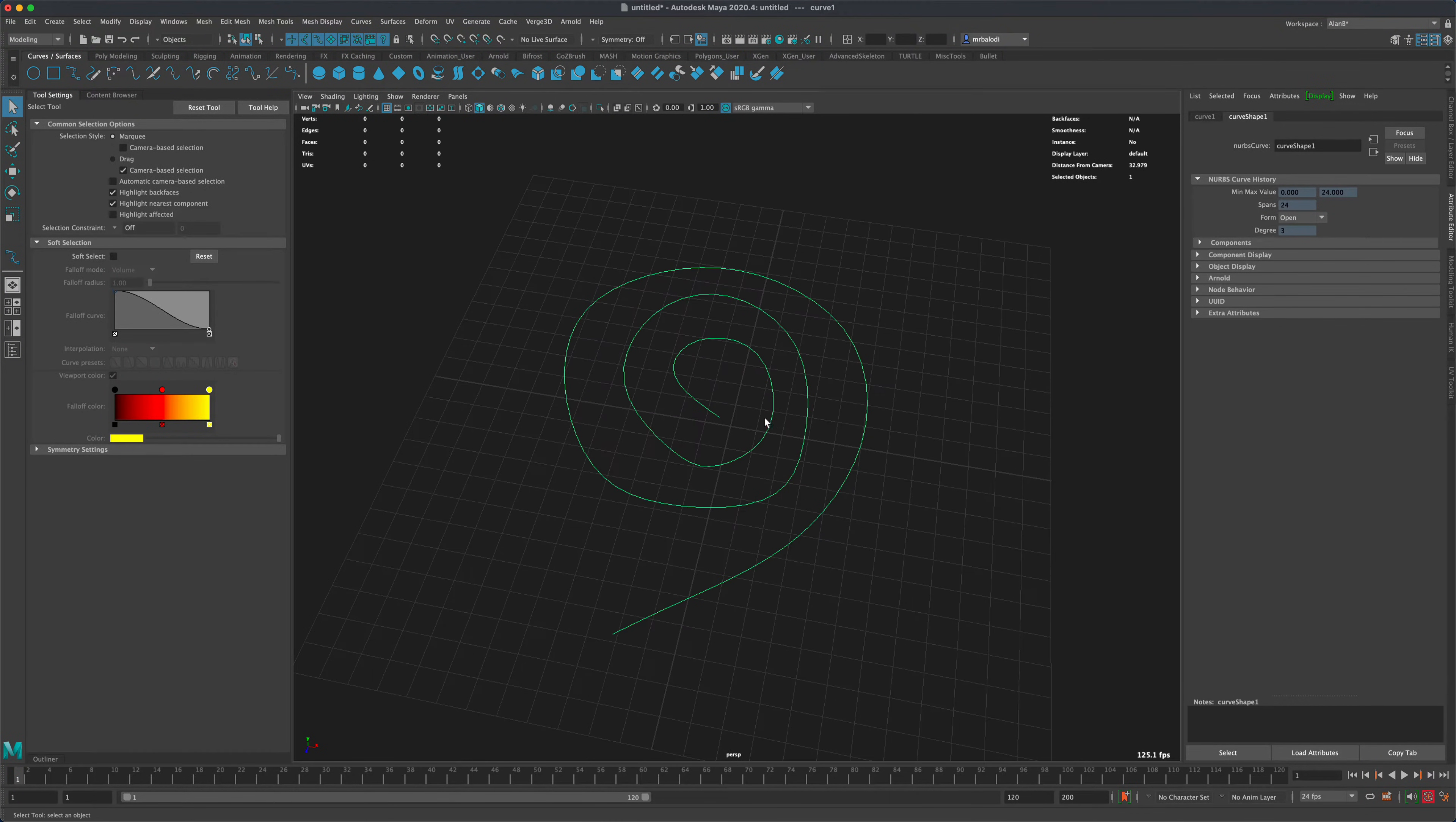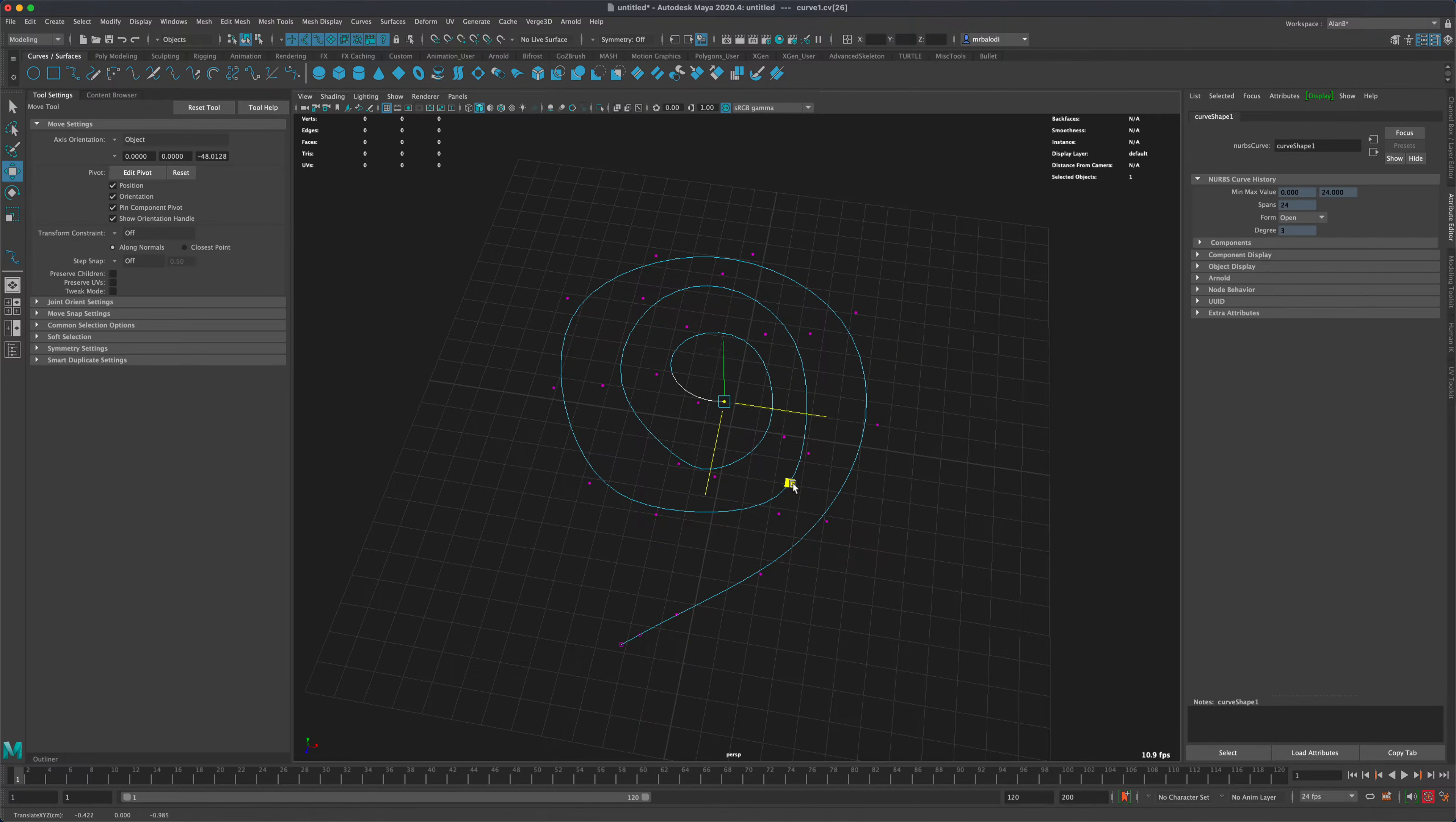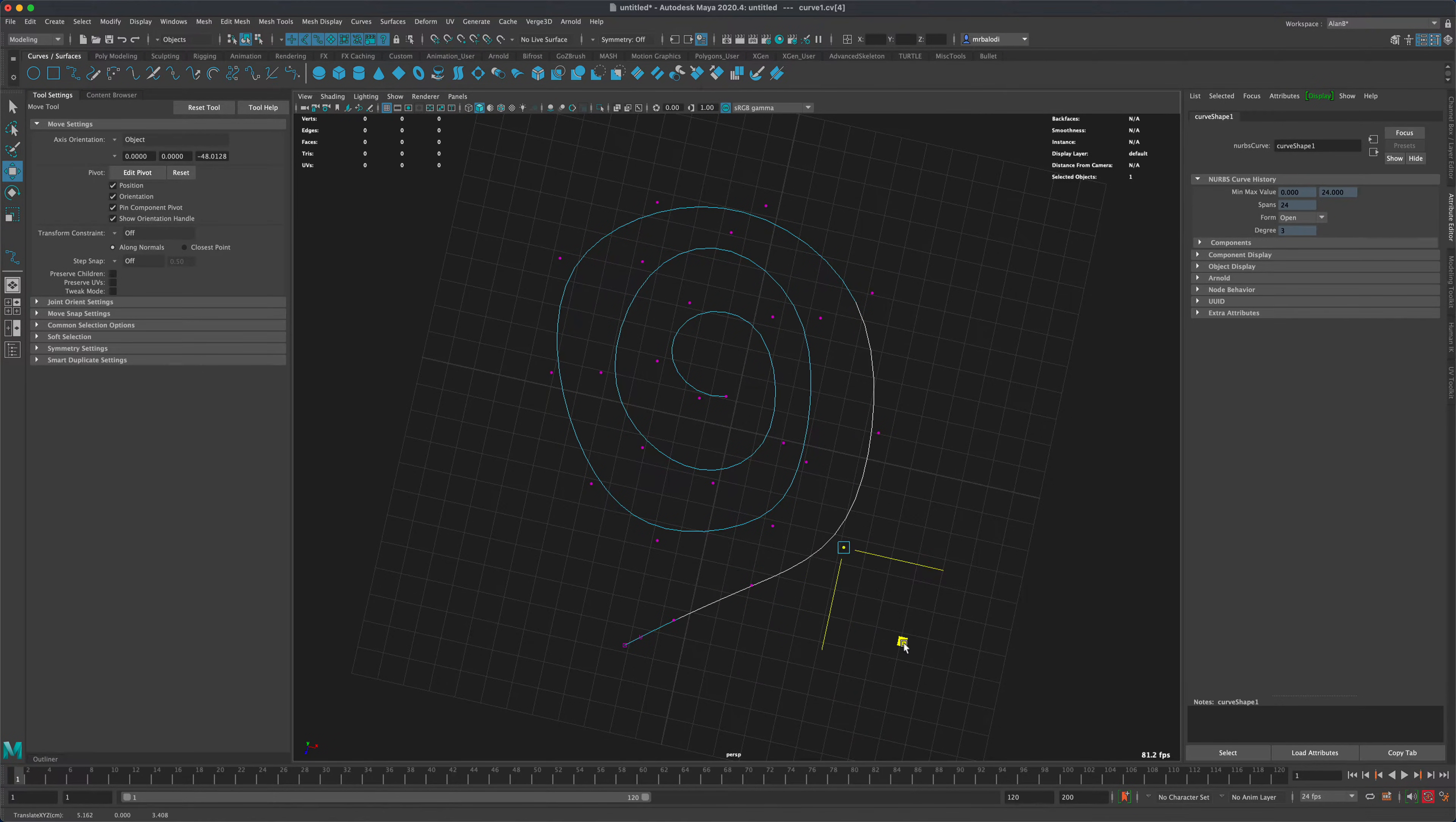And I can definitely go to Vertex and move them around if I wanted to. Press W and you can reposition them. Maybe you weren't happy with your initial shape, so you can always adjust it.